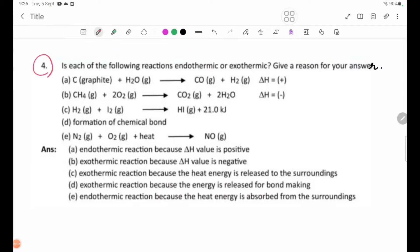Number 4: Is each of the following reactions endothermic or exothermic? Give a reason for your answer.